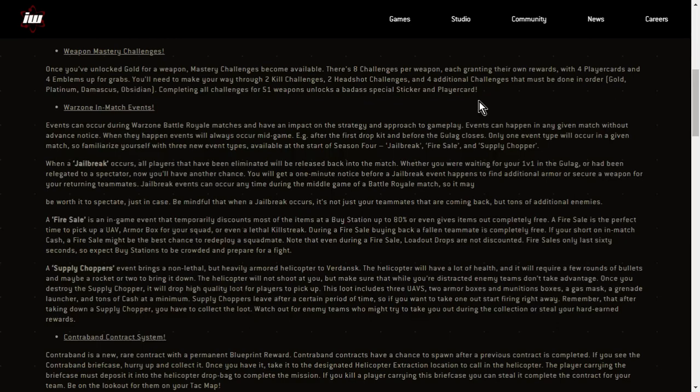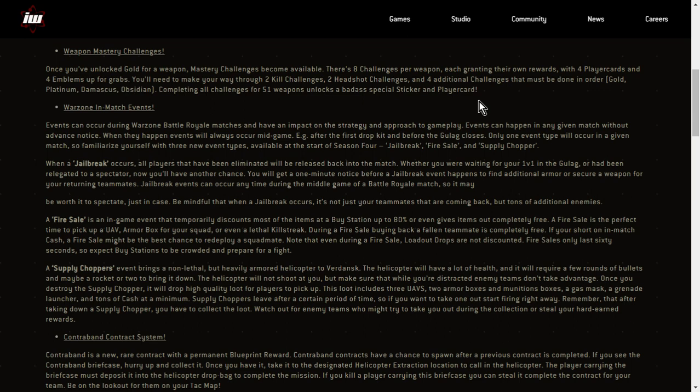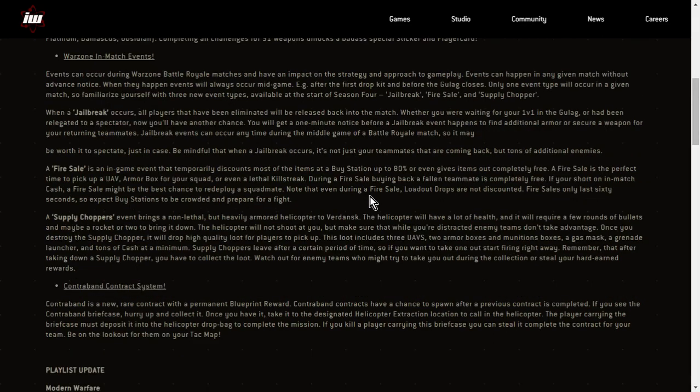Supply choppers leave after a certain period of time, so if you want to take one out, start firing right away. Remember that after taking down a supply chopper, you'll have to collect the loot. Watch out for enemy teams who might try to take you out during the collection or steal your hard earned rewards. Well, they sound cool, don't they? Jailbreak, fire sale and supply choppers.